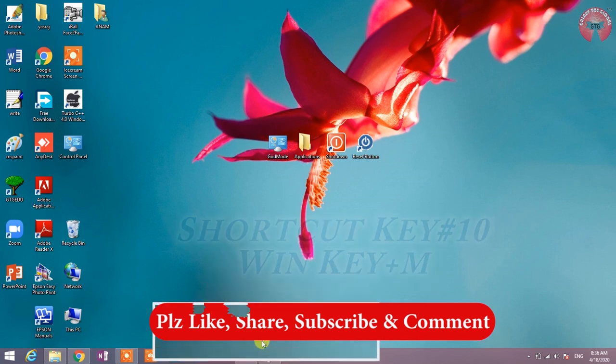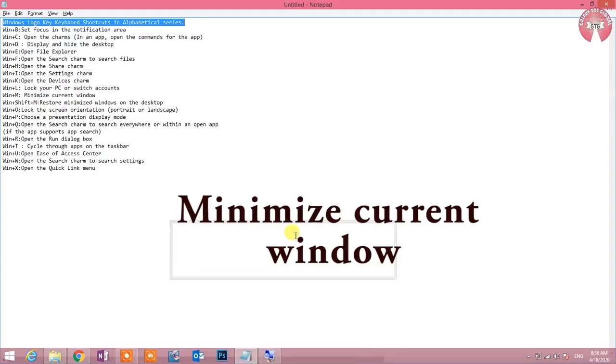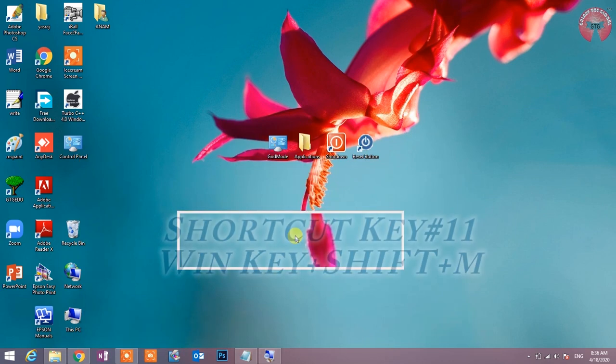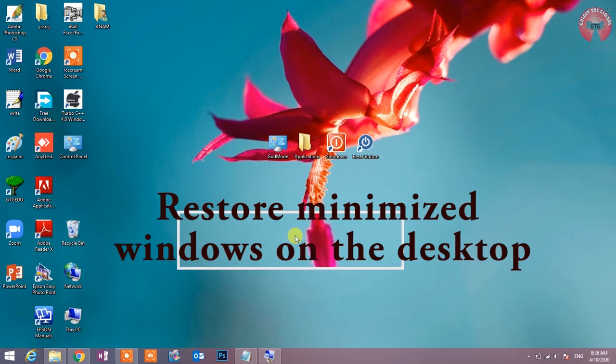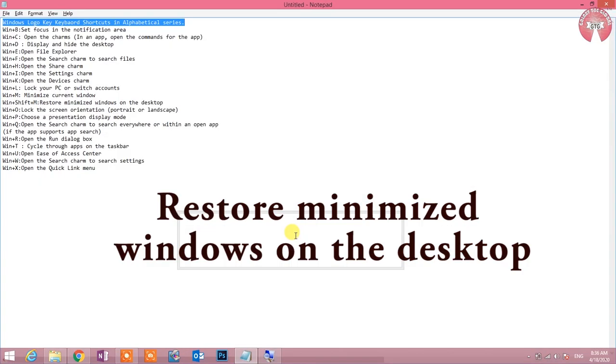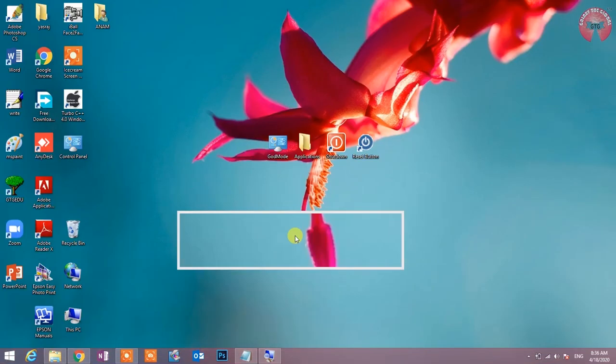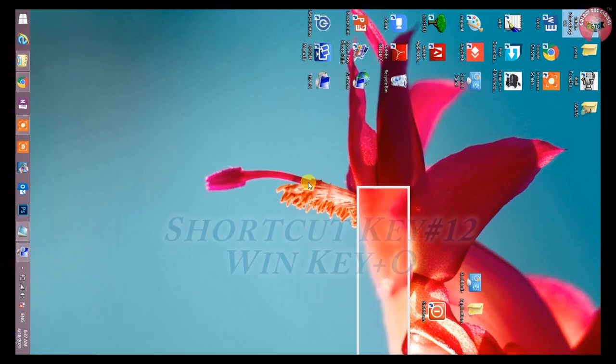Shortcut key number 11: Win key plus Shift plus M. Restore minimized window on the desktop. मौजूदा window को पुनः desktop की ओर restore करने के लिए इस shortcut key का उपयोग होता है.